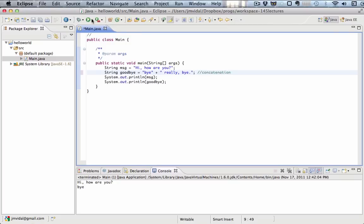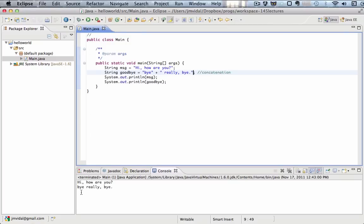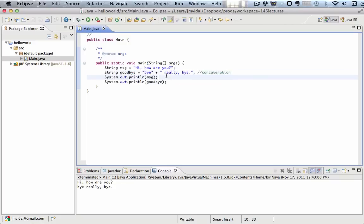When I run that, you'll see that it prints bye really bye. So it's concatenating this string with that one. Notice there's a space here, and that space shows right here.